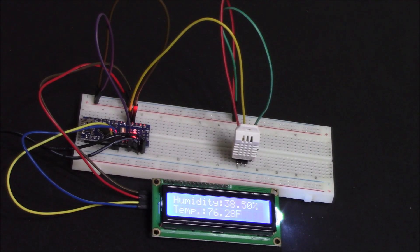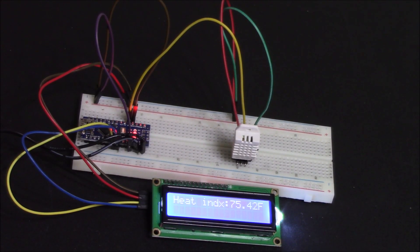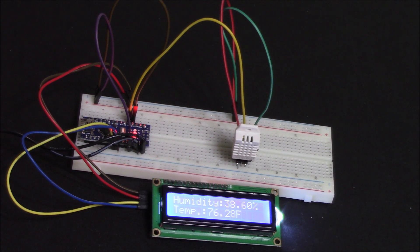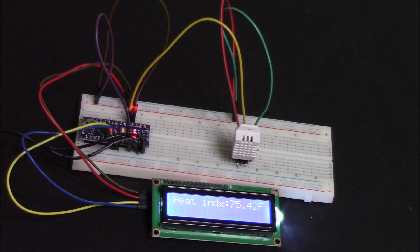Hey everybody, this is Kai Altera here with Kai Talks About and in this video I'll be showing you guys how to display the readings from a DHT22 on an I2C LCD screen.